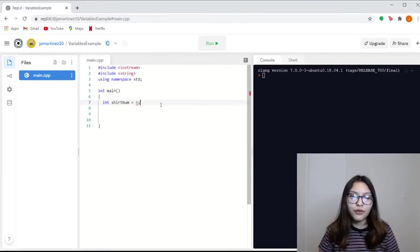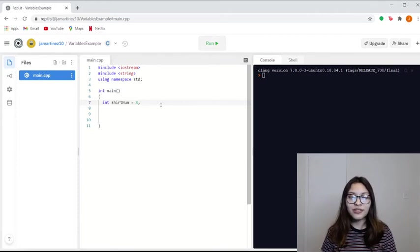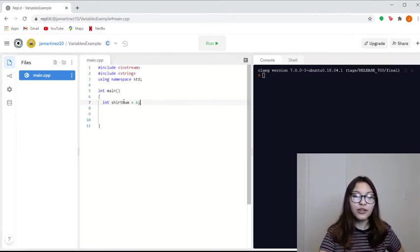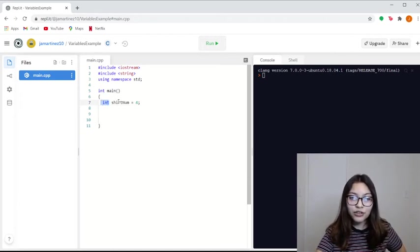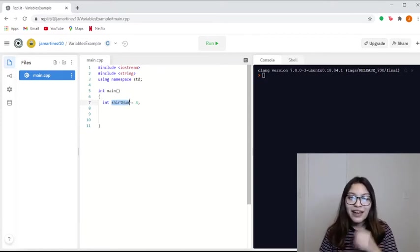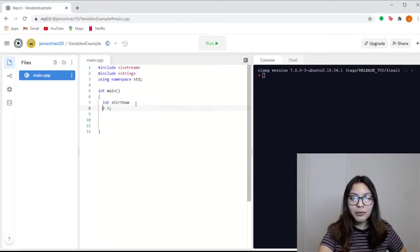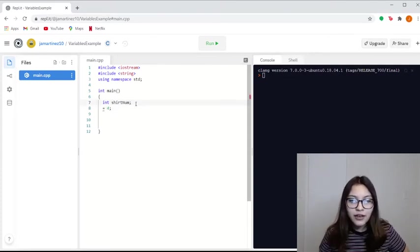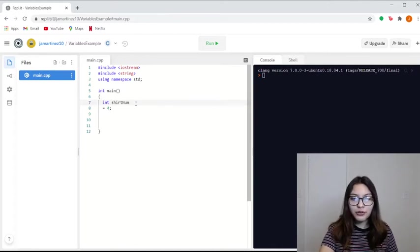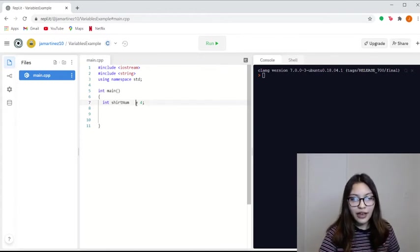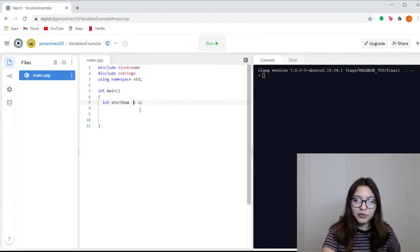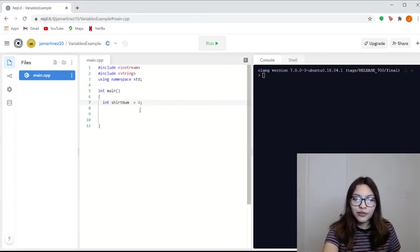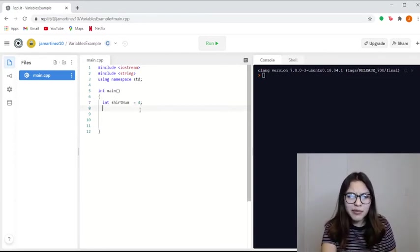So the way we give values to variables, or how we declare variables, is we show the data type first, which is an int. Then we do the variable name. And then if you wanted to declare the variable, you would just do that. But since we want to initialize the variable, we're doing the equals and the 4. And then when we end phrases in C++, we always have to finish with a semicolon.